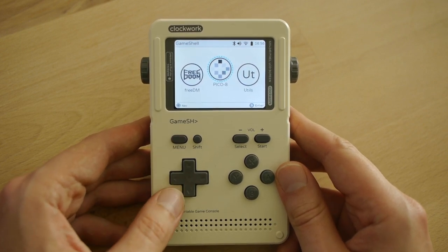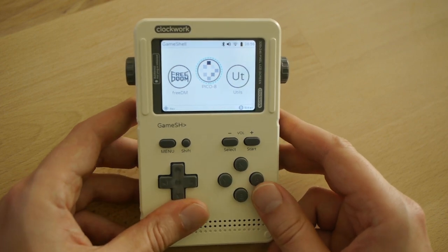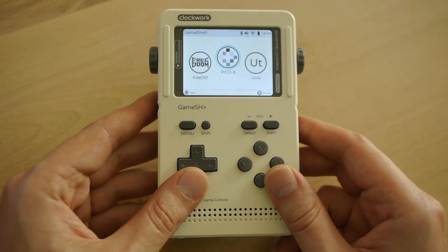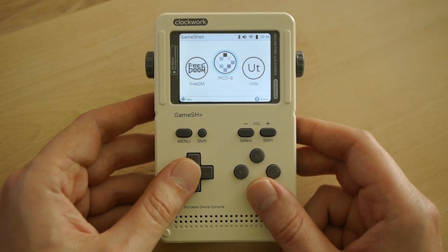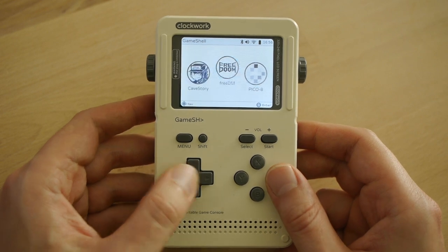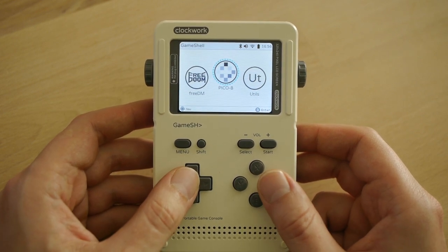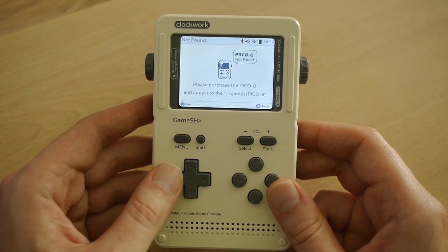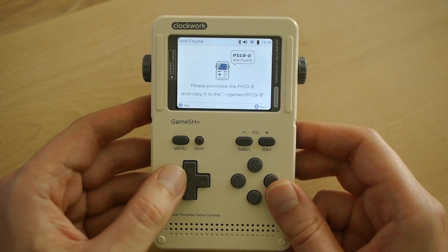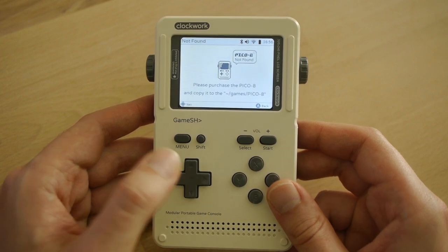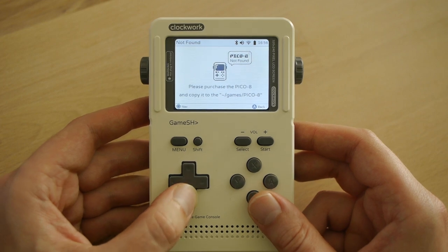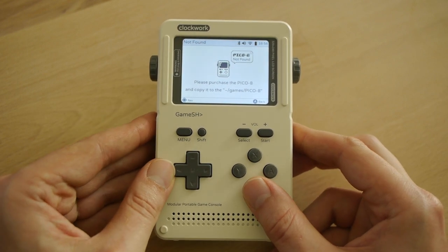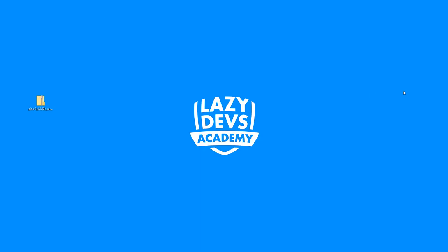In my recent review, I mentioned that there are sometimes some difficulties when trying to get stuff working on a GameShell. So if you have any problems getting PICO-8 running, this is what you have to do. In the main menu there is the PICO-8 option — the bubble — and when you click on it you get a screen that says 'please purchase PICO-8 and copy it to the games/pico-8 directory.' So what is PICO-8 and where is that folder are the two things we have to discuss.